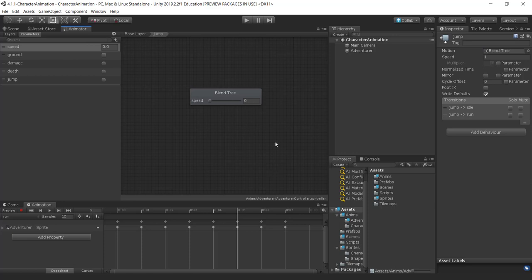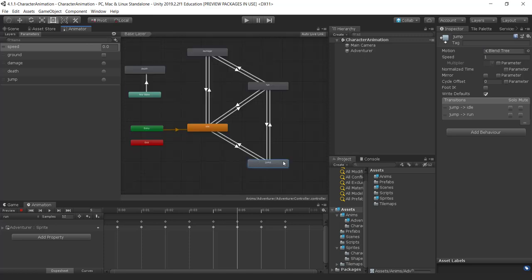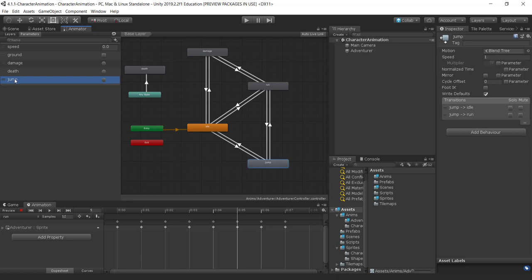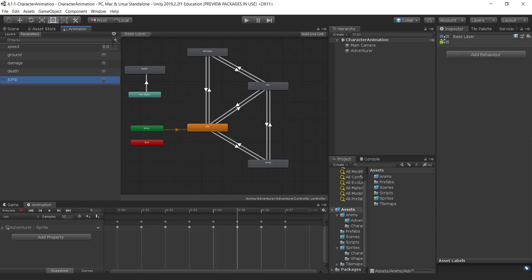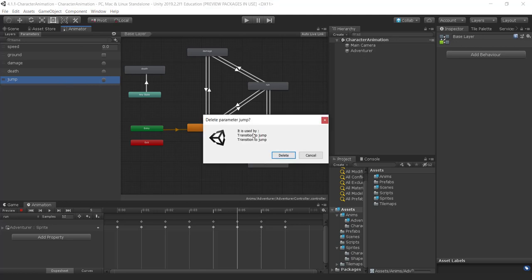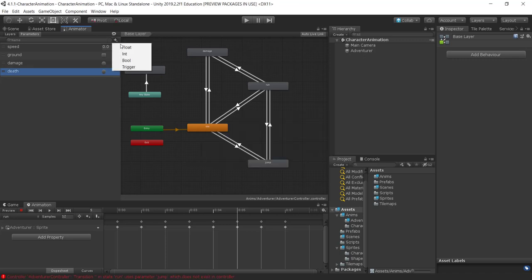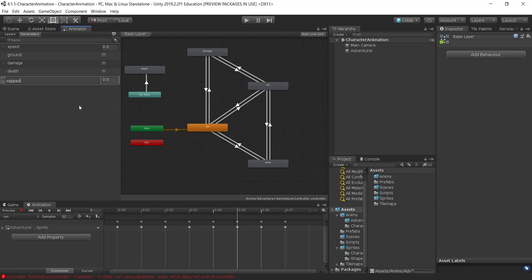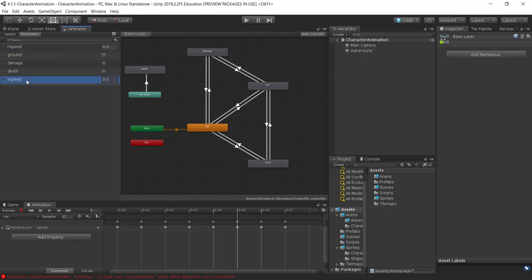The blend tree blends together multiple animations depending on some variable, and the variable I'm going to use for the jump is vertical speed. Currently we have a trigger called jump which I'm going to get rid of. I'll delete it — it says it's being used by two transitions to jump. I'm going to add a new float and call it V speed for vertical speed. I'll also rename the normal speed to H speed for horizontal speed, just to keep things tidy.